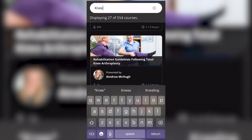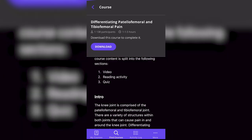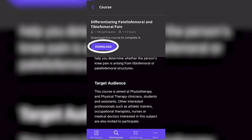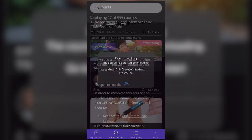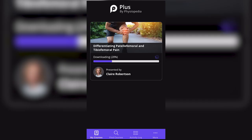Tap on your selected course. Here you will find some information about the course. You will need to download the course to be able to watch the video, access the reading page, and the quiz.